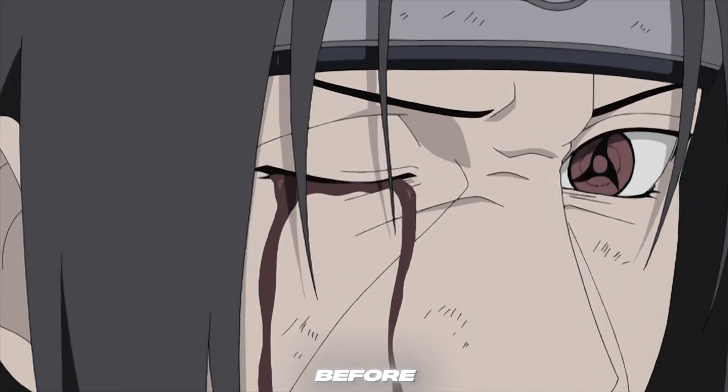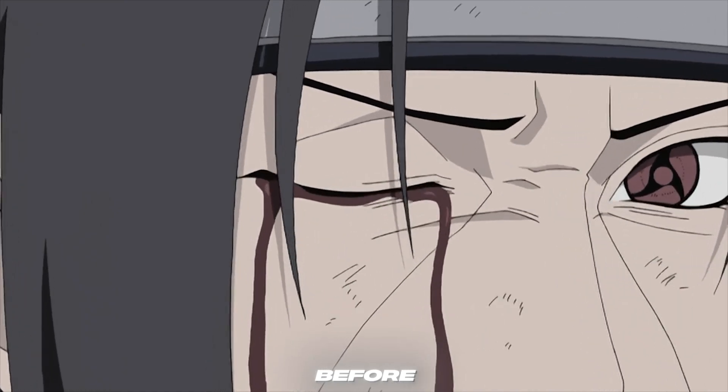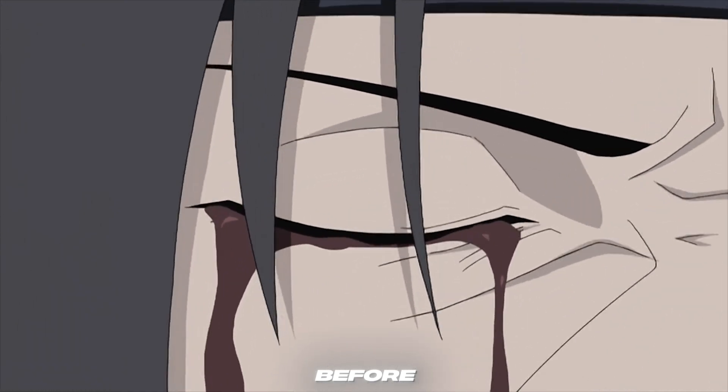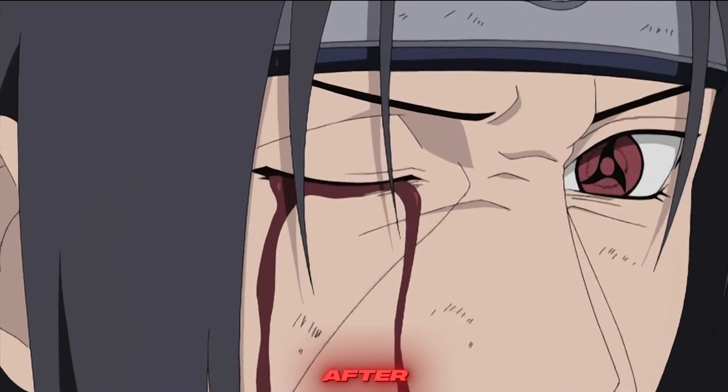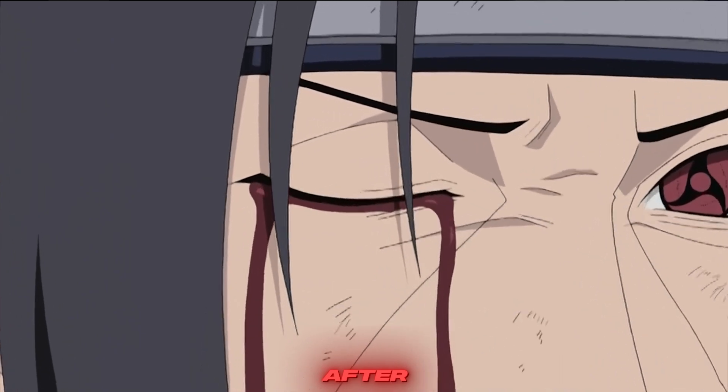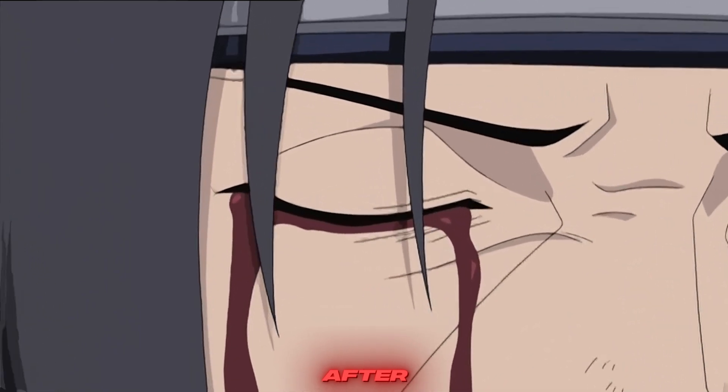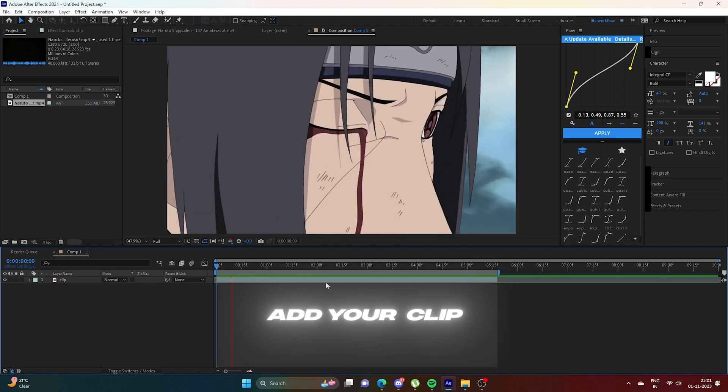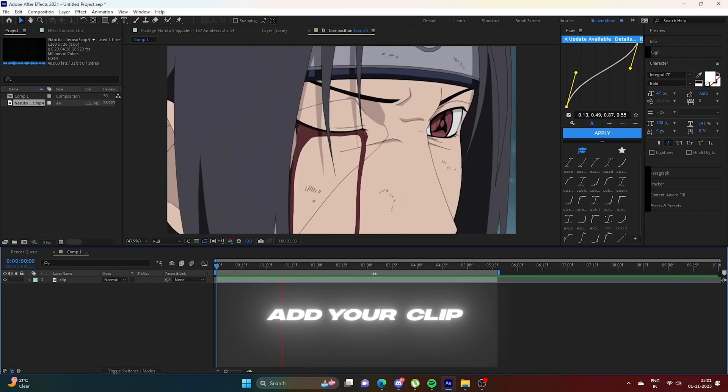Hello motherfuckers, today I'm gonna show you how to make smooth Twixtor. First, add your clip.